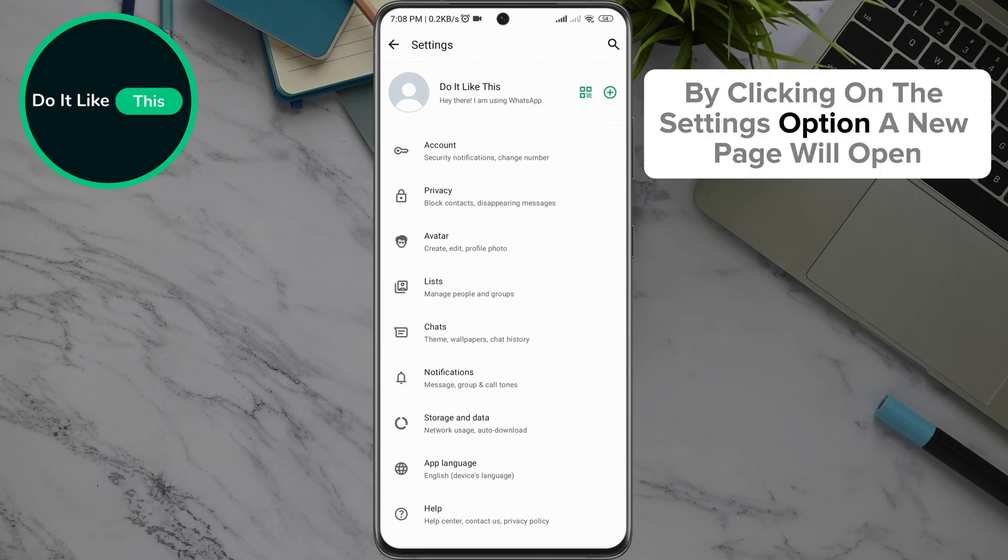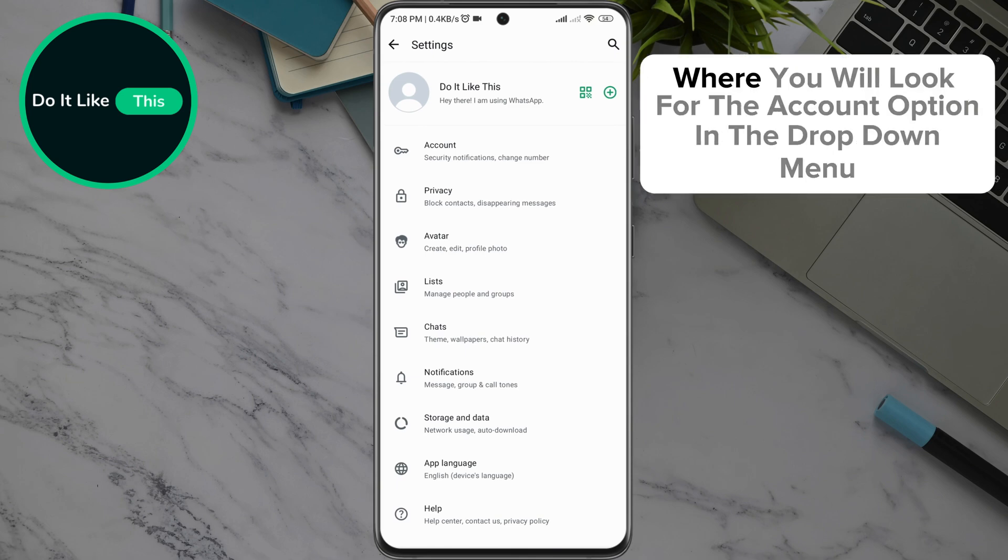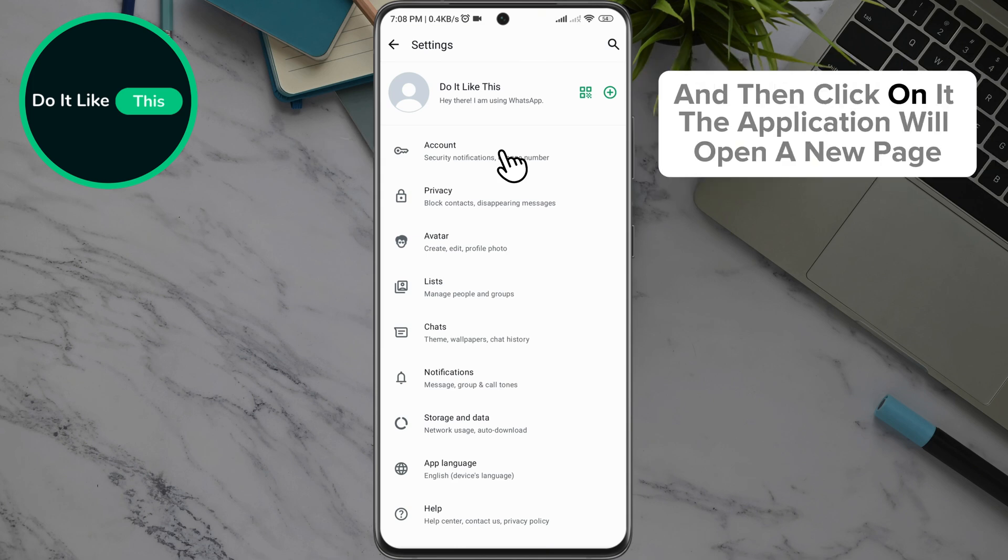By clicking on the settings option, a new page will open where you will look for the account option in the drop-down menu and then click on it.